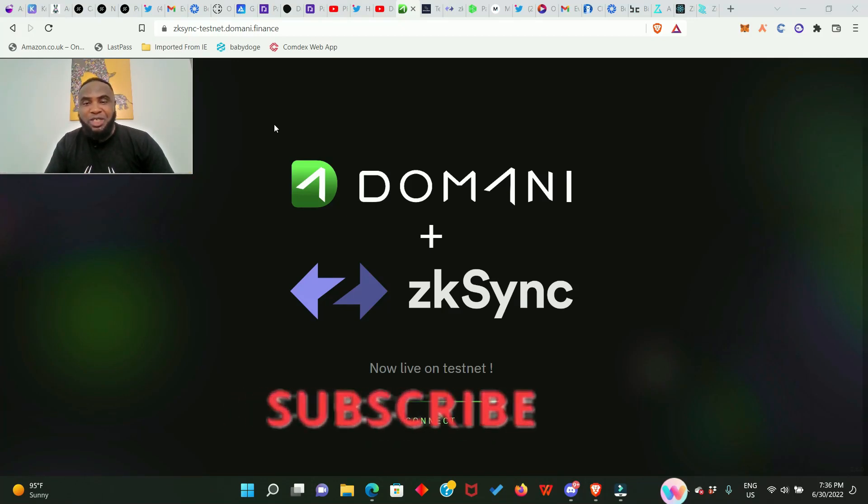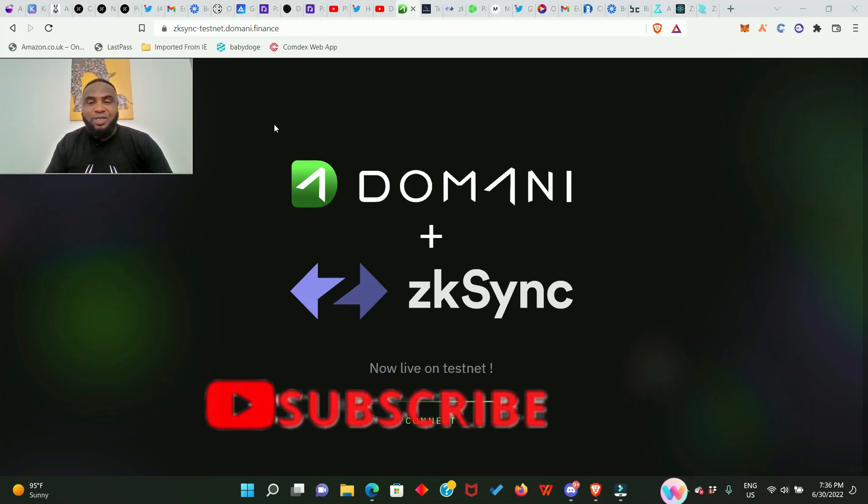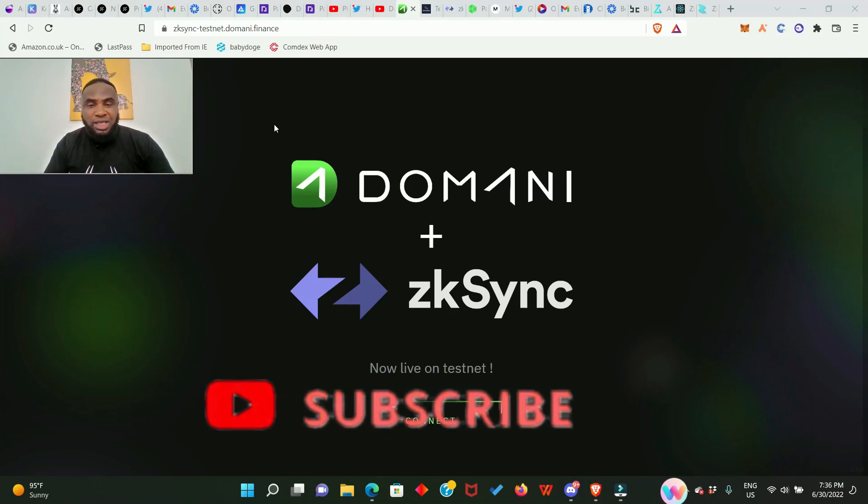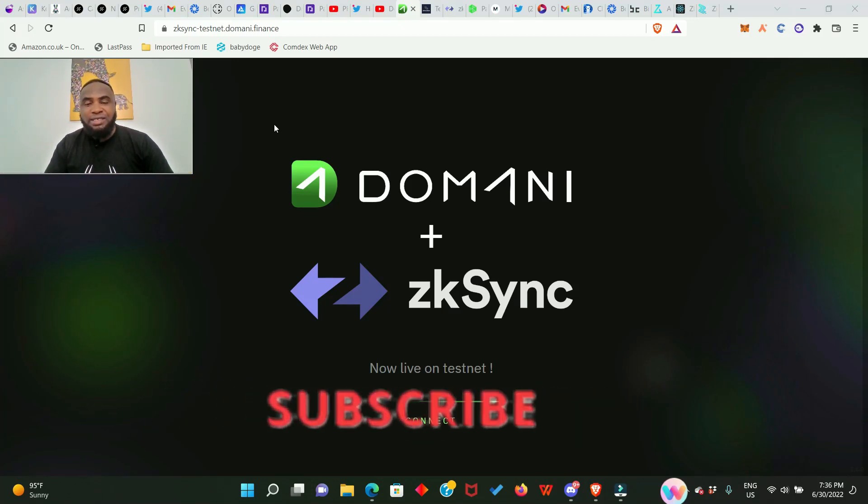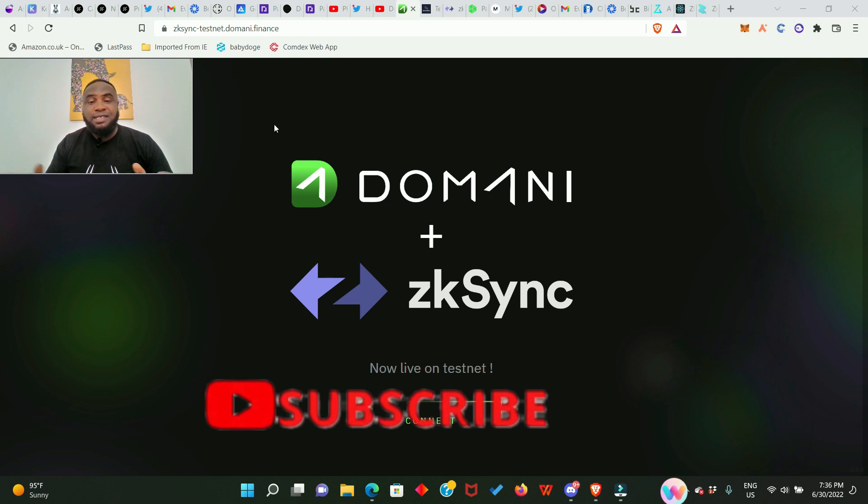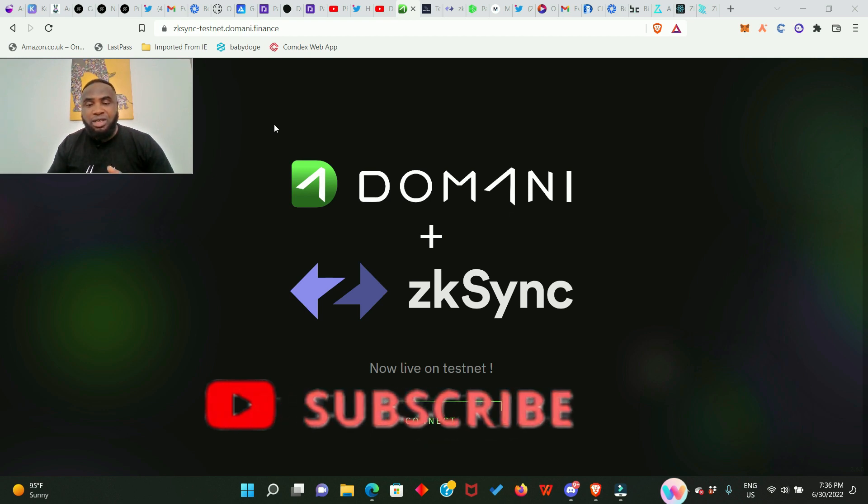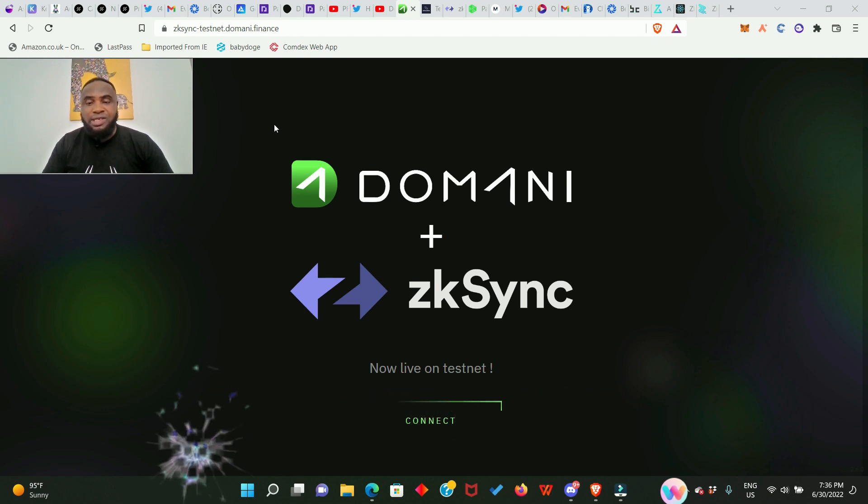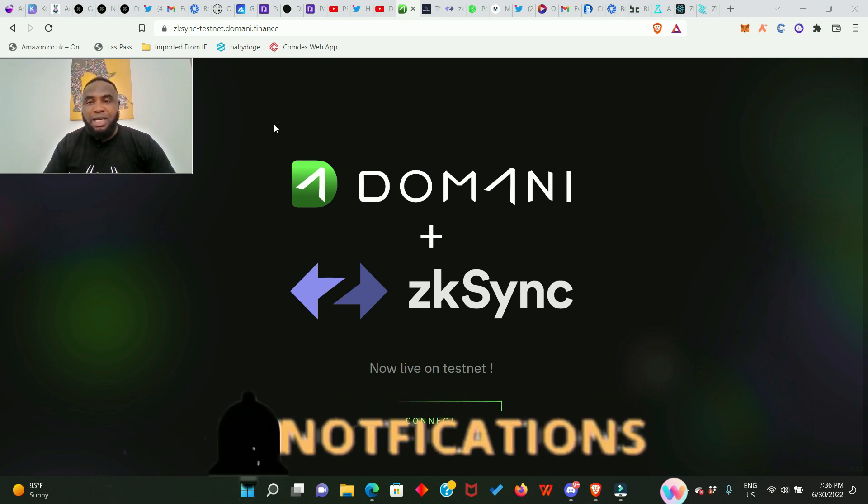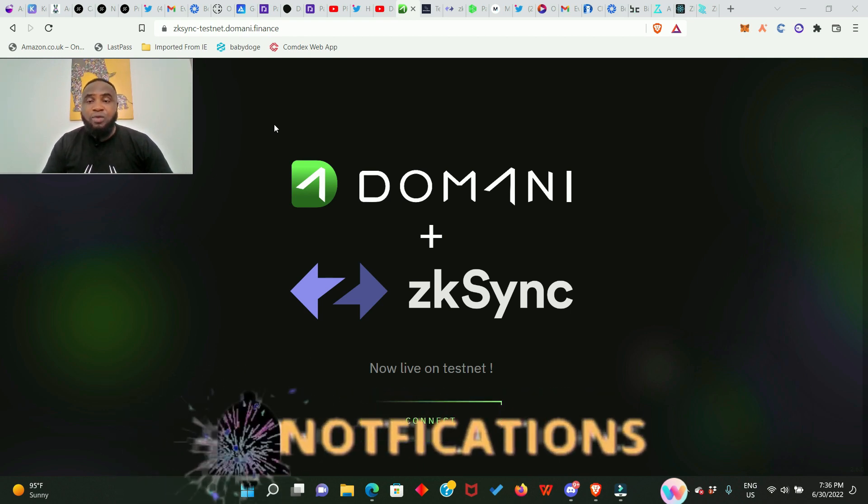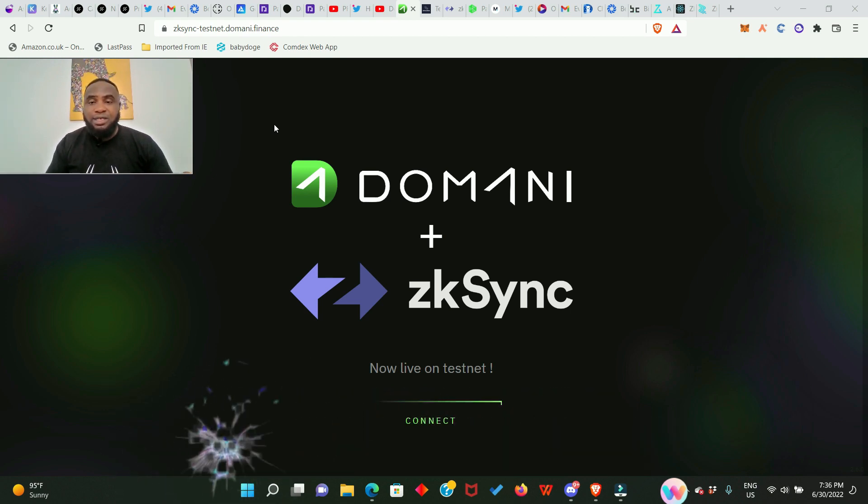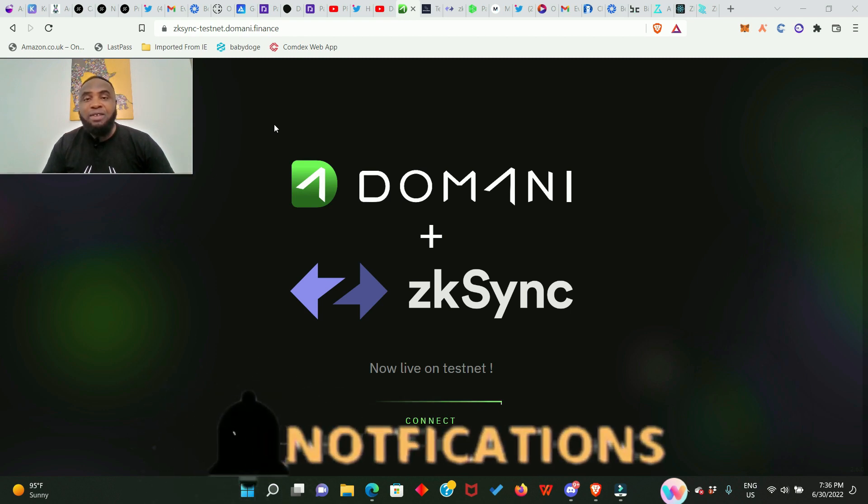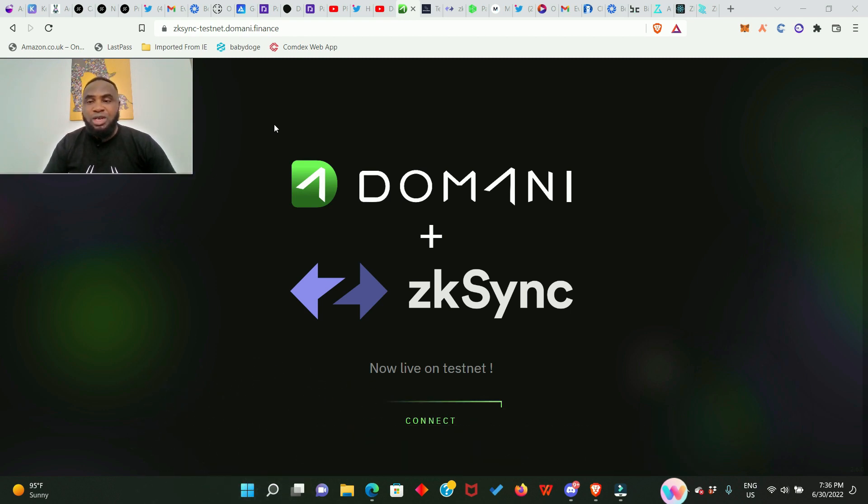Hey what's up guys, welcome back to my channel. Today we're going to be looking at the Domain testnet. This testnet is currently running on the zkSync platform, but for us to participate in this testnet we have a couple of things we need to do, so we're just going to take them one after the other.